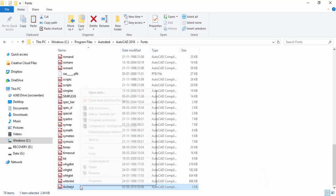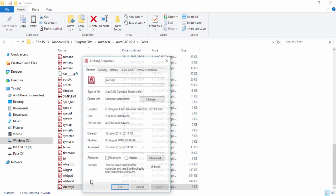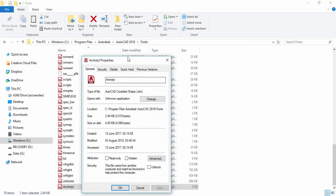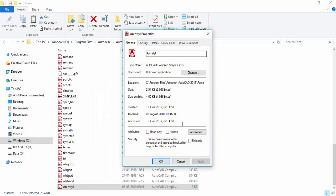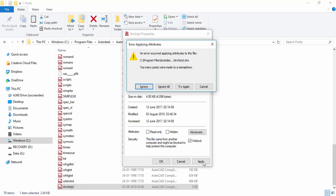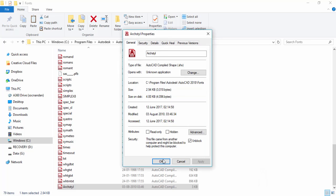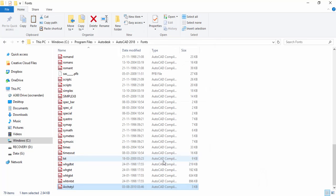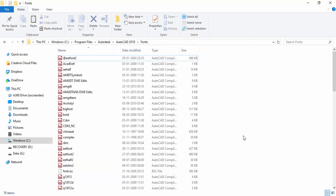Once the file is pasted, select it, right-click, and go to Properties. In the Properties panel, make sure the file has been unblocked, as in many cases you may find the file is blocked. Click the Unblock option and apply it. If a warning message appears, just ignore it and click OK. The font file is now installed.